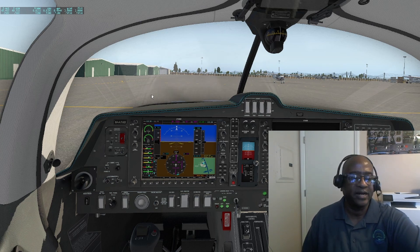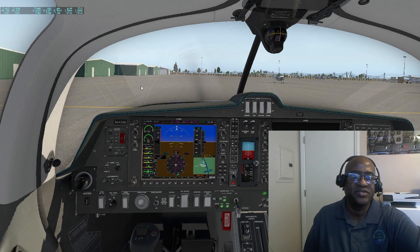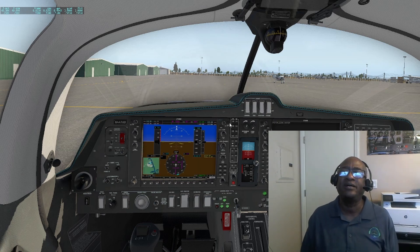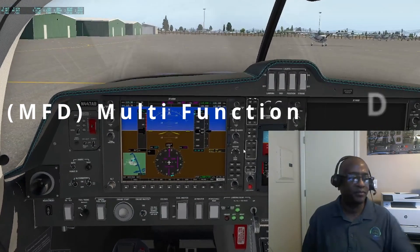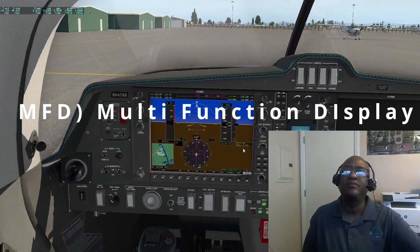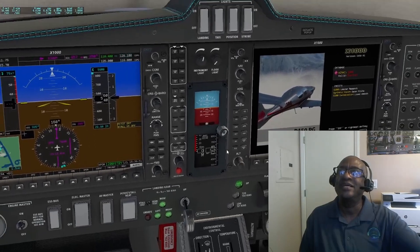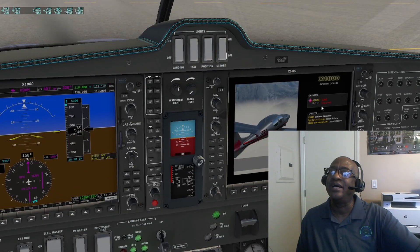Just like in the real aircraft you get updates from Jeppesen for the charts and so forth. So I'm turning on my MFD and it's going to come up with a message here. You'll notice that it says this is AIRAC 2309 and it's expired.